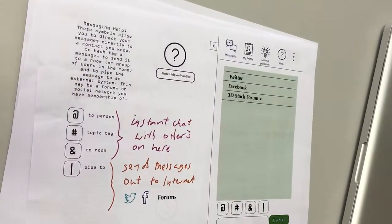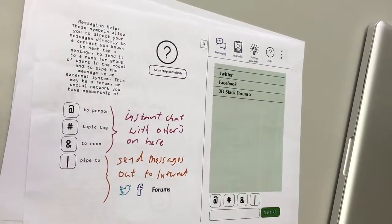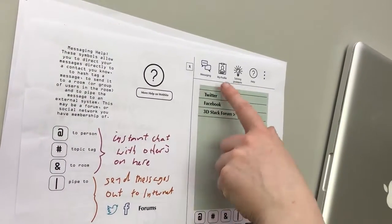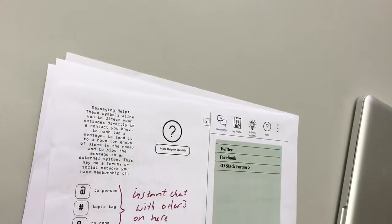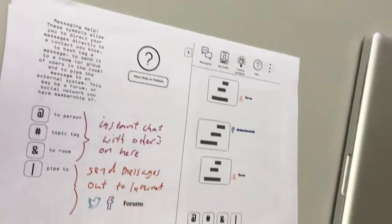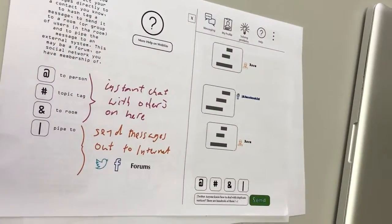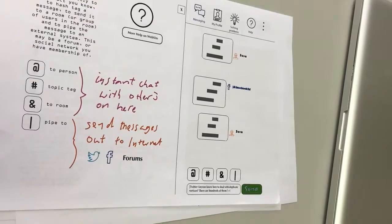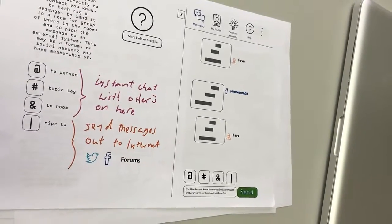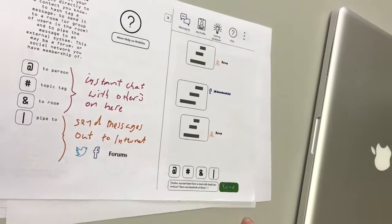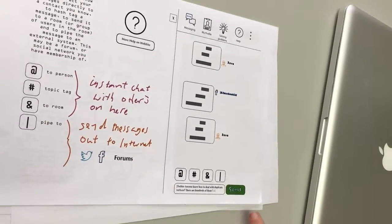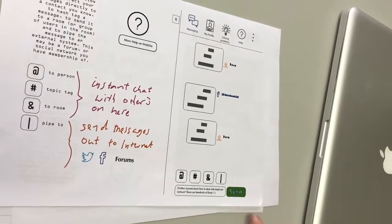And then you type in your message again, but you want to hashtag it before you send it. So how are you going to add a hashtag to this message?